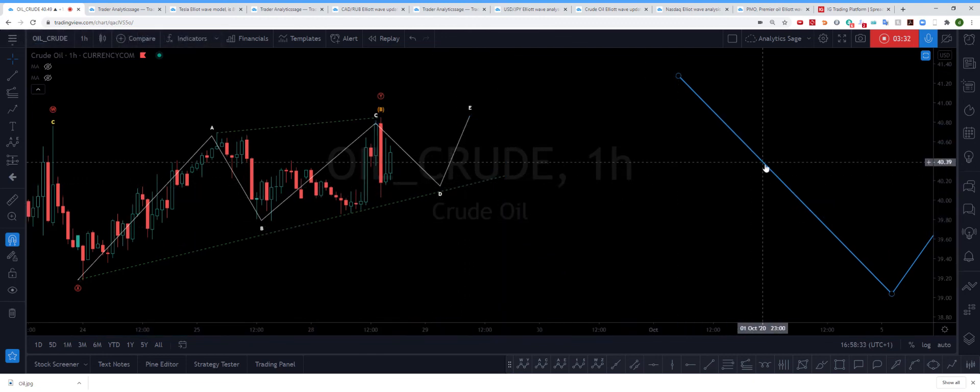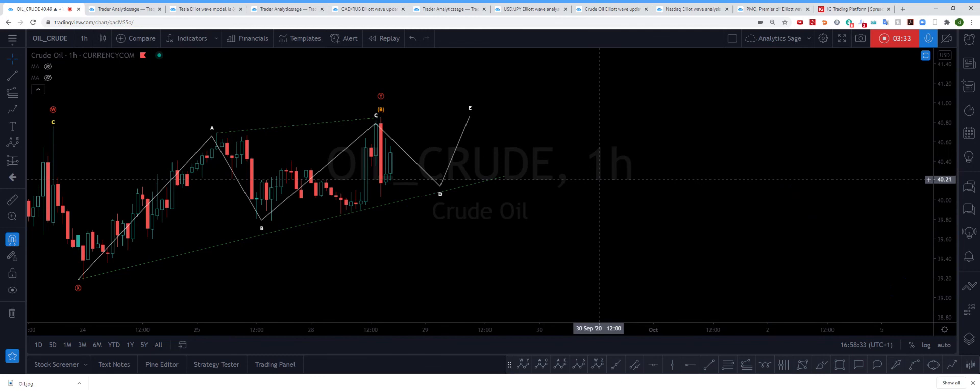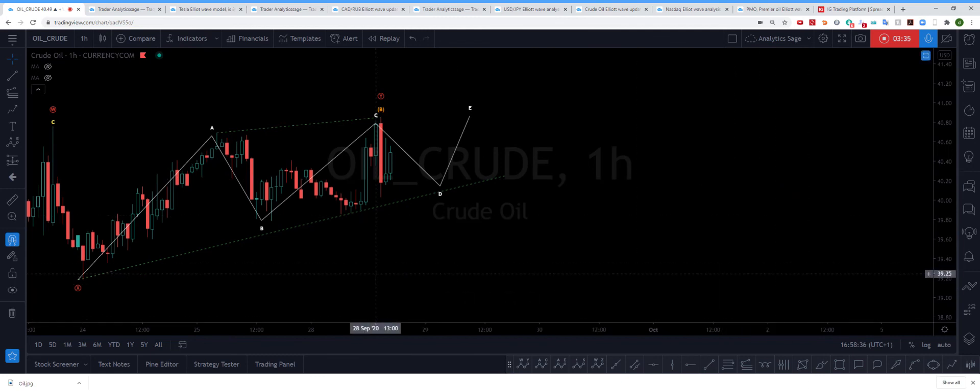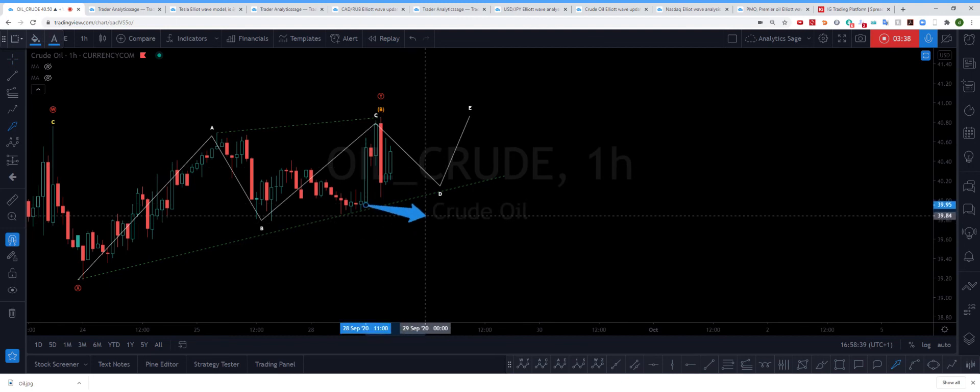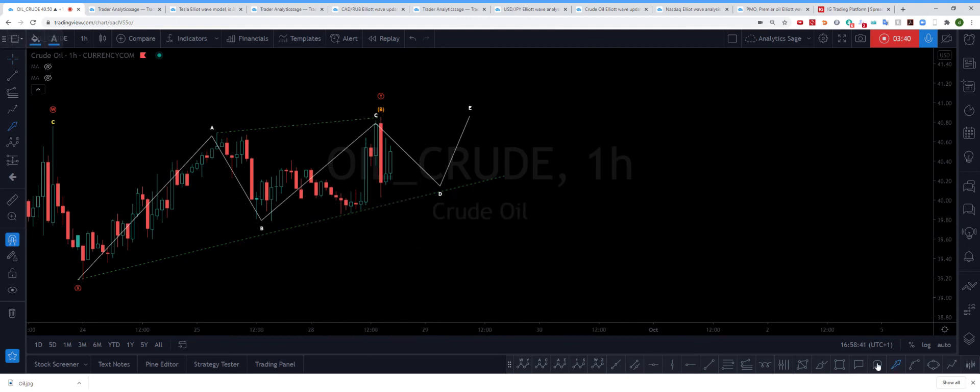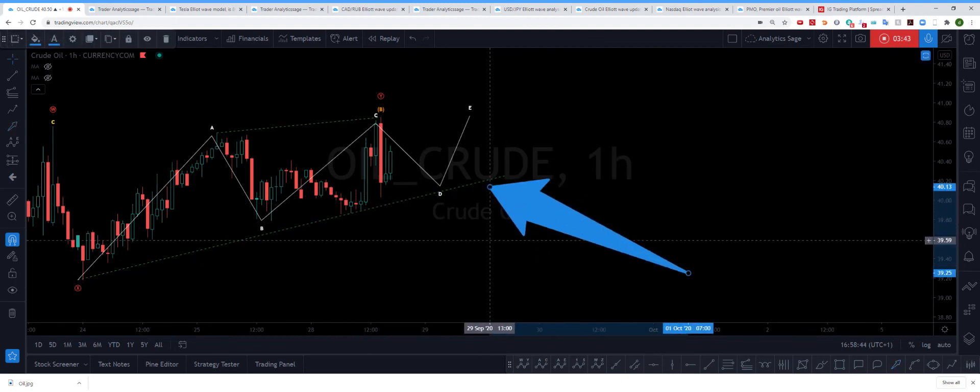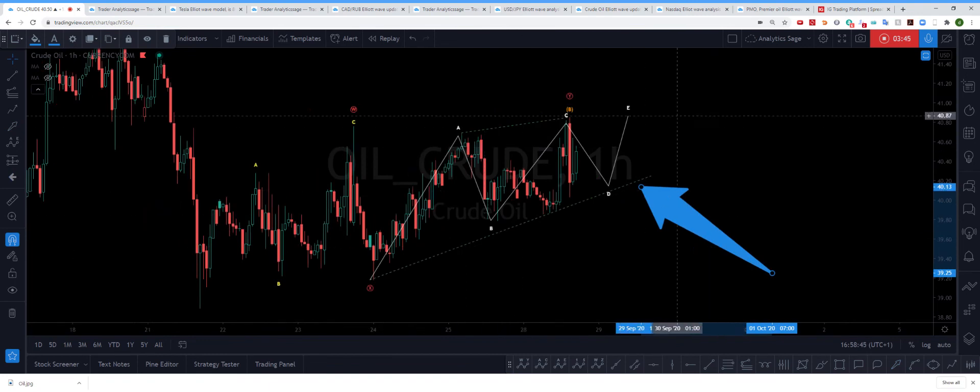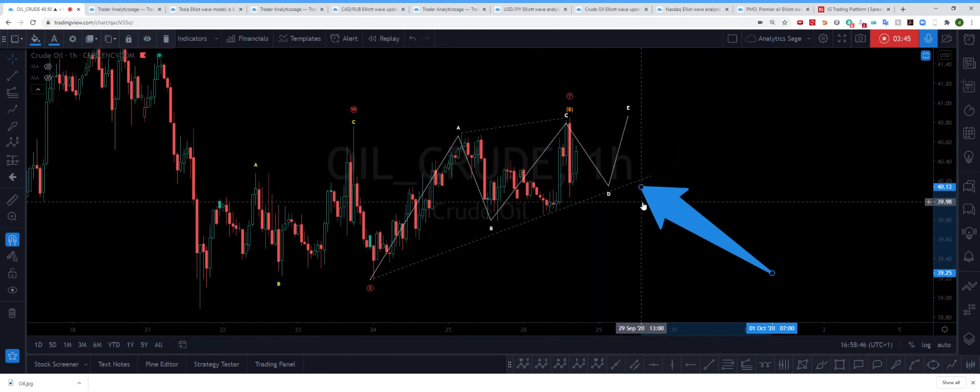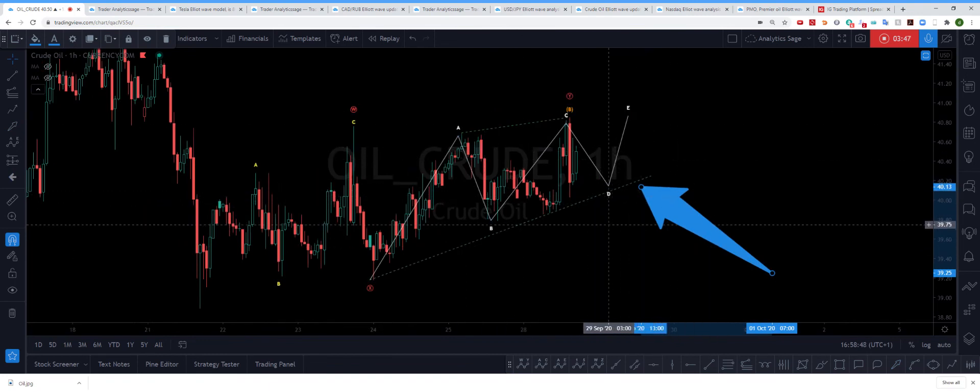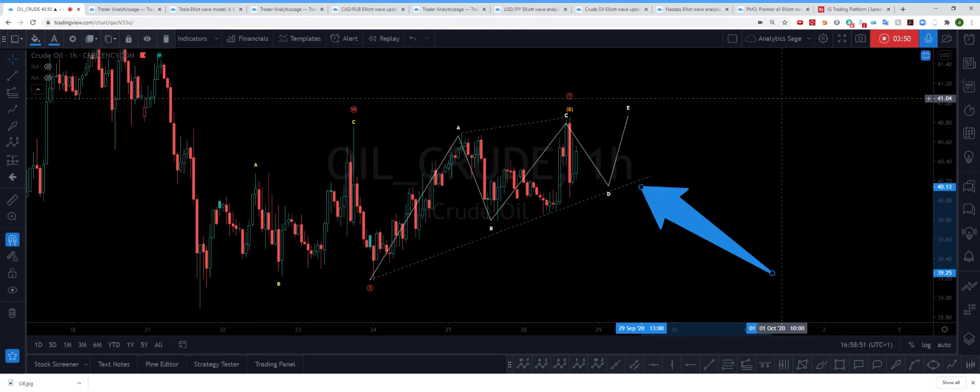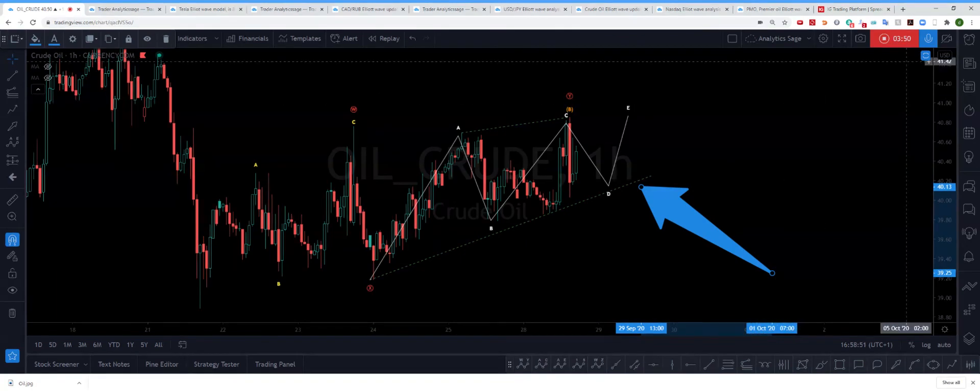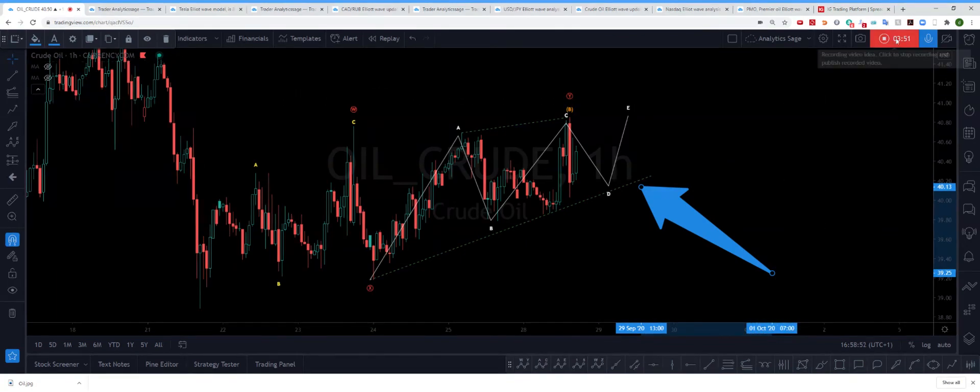Until this market breaks this trend channel—this trend channel needs to be broken. You can short oil when the trend channel gets broken.